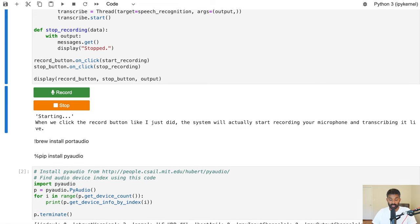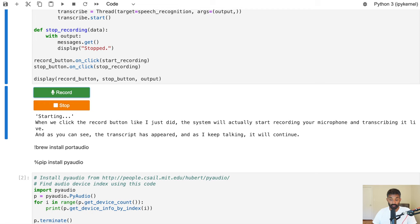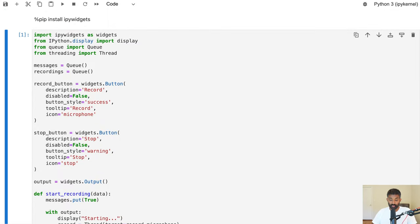When we click the Record button, the system will actually start recording your microphone and transcribing it live. The transcript will appear and as you keep talking it will continue to add to the transcript. When you're done talking you can just go ahead and hit Stop and the live transcription will stop. This system can be used for almost anything where you want to record your microphone — live events, meeting notes, or recording interviews.